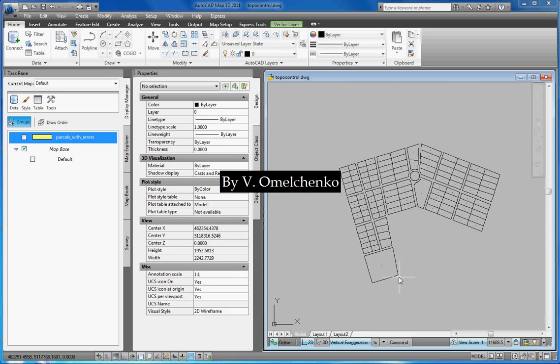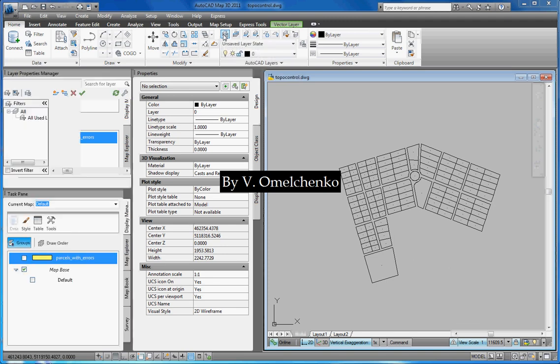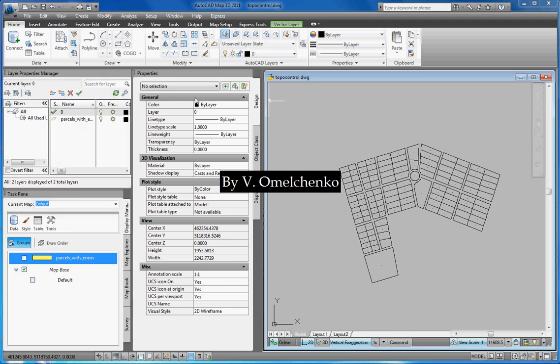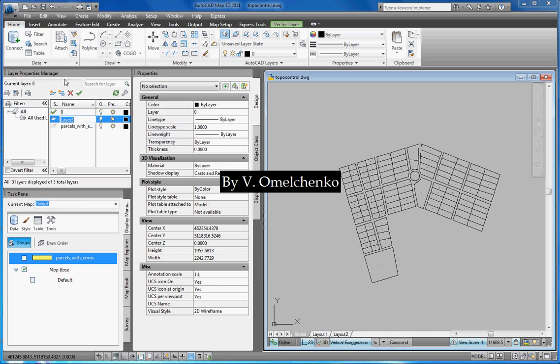Now our map is ready for creating a topology. But first, we'll create a new layer for the new possible centroids. For that, we'll click the Layer Properties button. And we'll click the New Layer button in the Layer Properties Manager window and close this window.